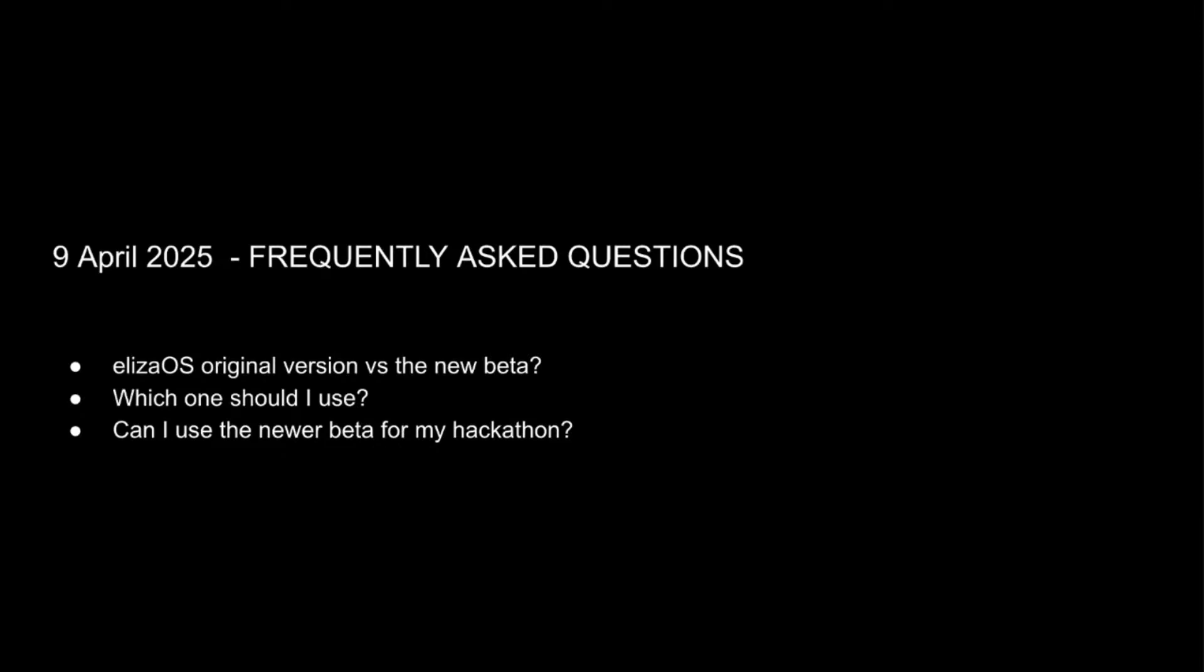All right, so now we're moving to slide two. A really quick disclaimer. Today being April 9th, 2025, a few of the things I might share may have evolved depending on if you're looking at this recording at some future date, partly because we're working on continuing to evolve the version that we have. ElizaOS currently has an original version, which is the one you'll be using, as well as a beta version out currently.